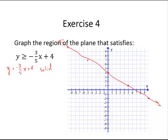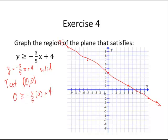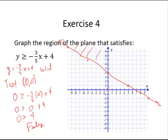Now I can test any point that is not on the line. Again, I am going to use (0, 0). Is 0 greater than or equal to negative 3 fifths of 0 plus 4? Is 0 greater than or equal to 0 plus 4? Is 0 greater than 4? False. Not a solution — shade the other side.